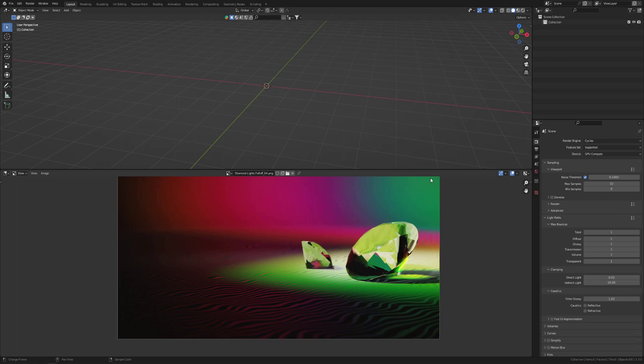Hey everyone, this is Ravindar. Today we'll be creating a simple scene but with some exciting lights inside Blender. Let's get started.